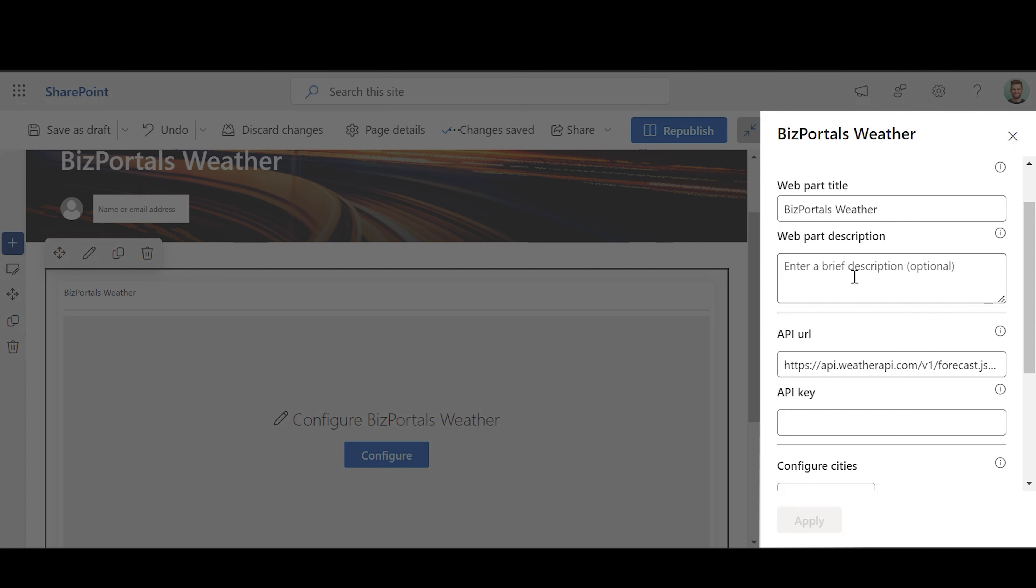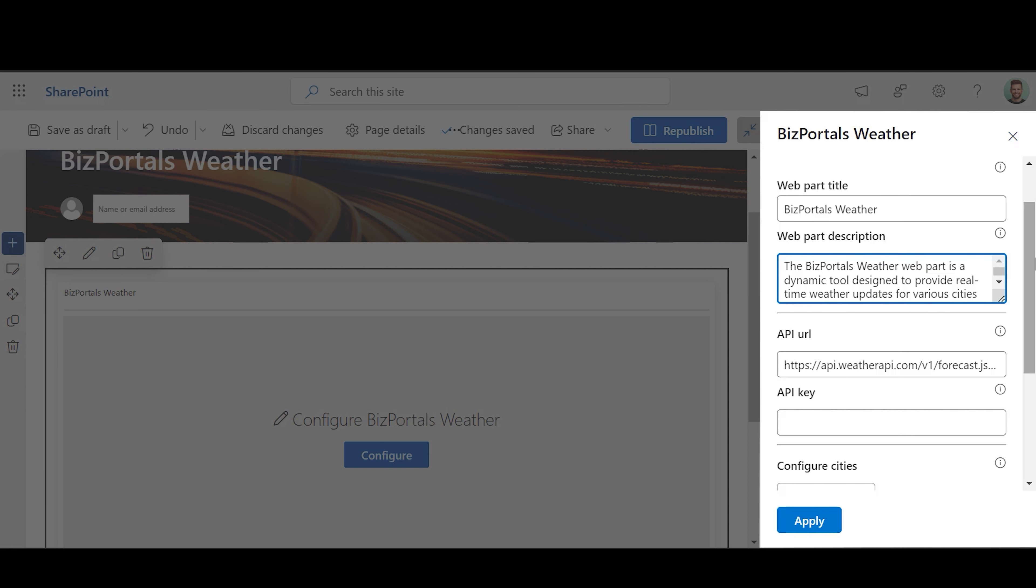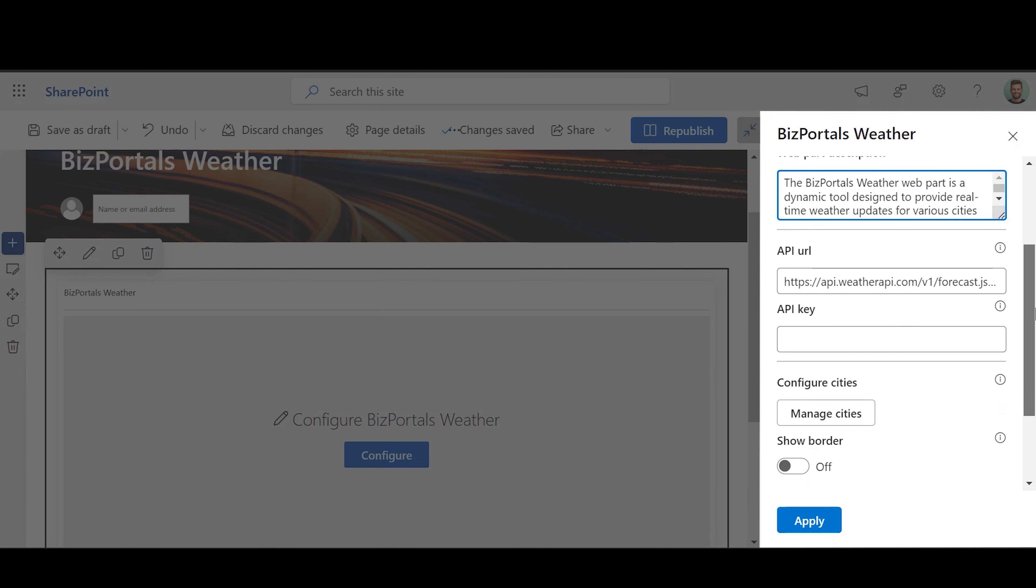Web Part Description: Users can write a brief description which explains the information related to content which has been displayed in the web part.